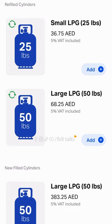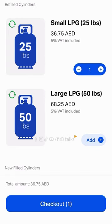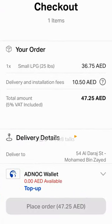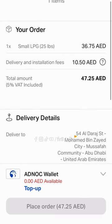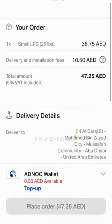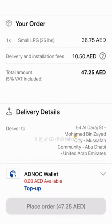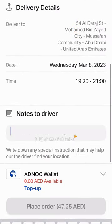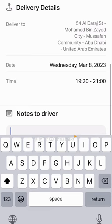You can click on the Add button to add items. Then you can click on the right delivery option to proceed.